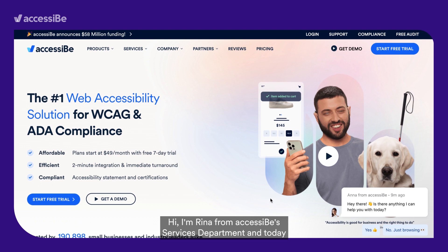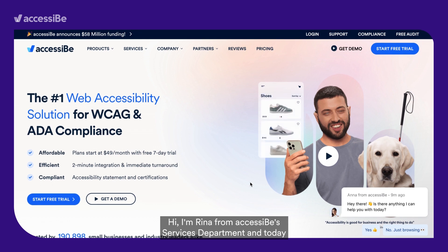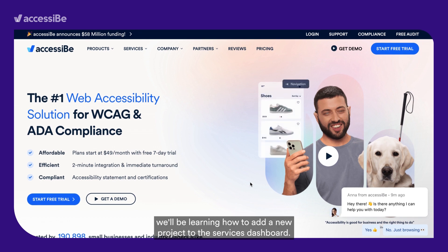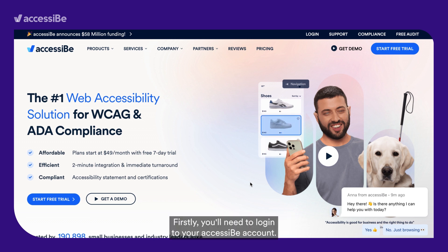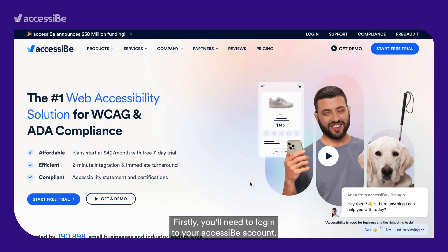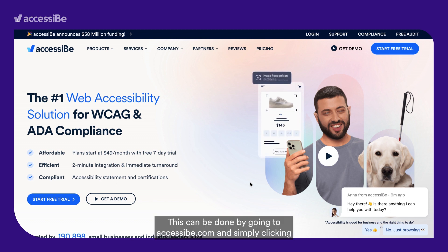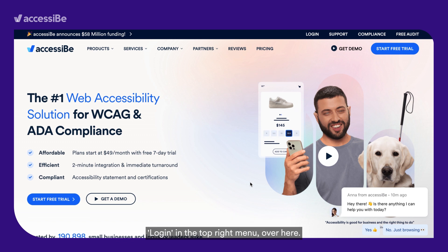Hi, I'm Rina from Accessibee's Services Department, and today we'll be learning how to add a new project to the Services Dashboard. Firstly, you'll need to log in to your Accessibee account. This can be done by going to Accessibee.com and simply clicking Login in the top right menu.